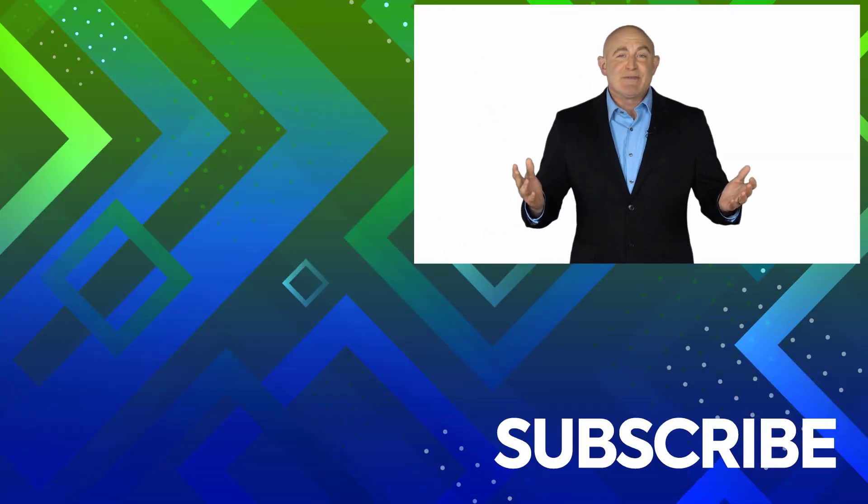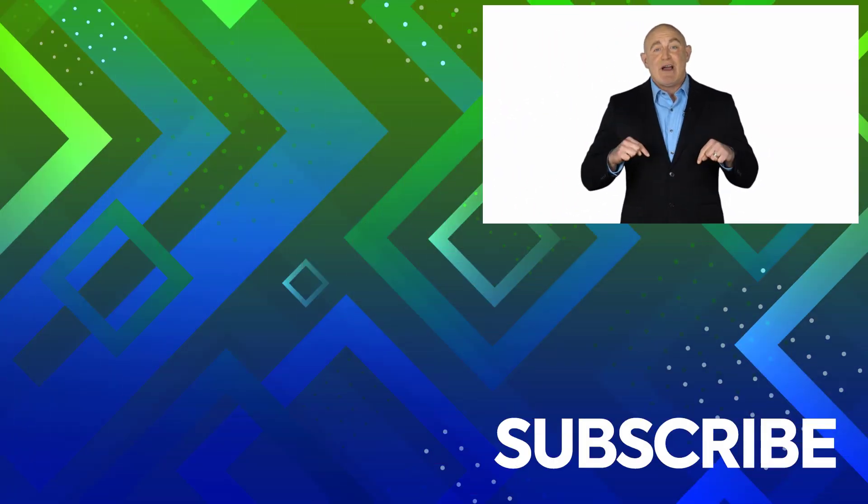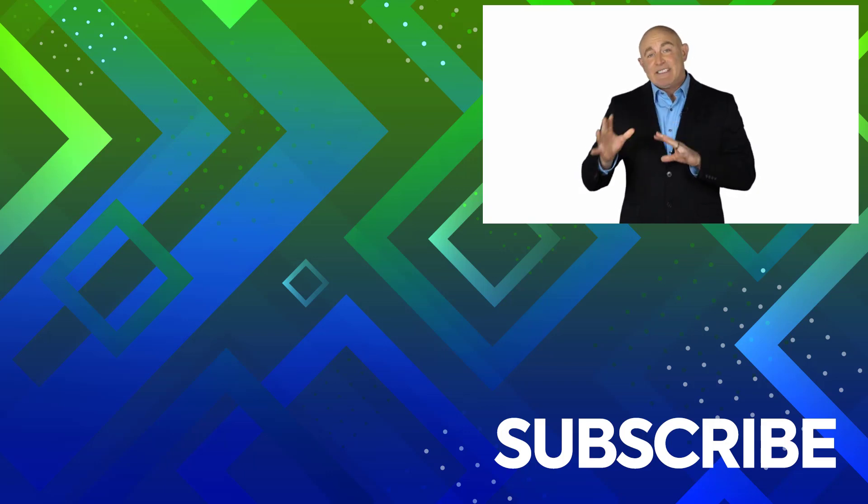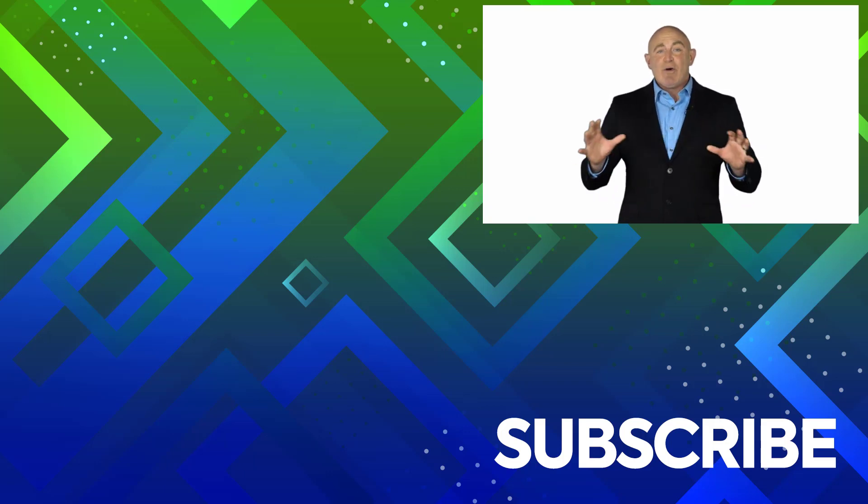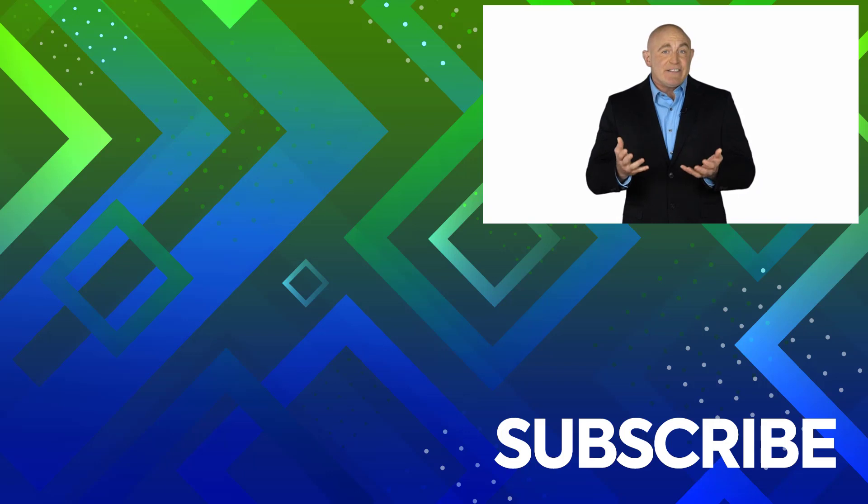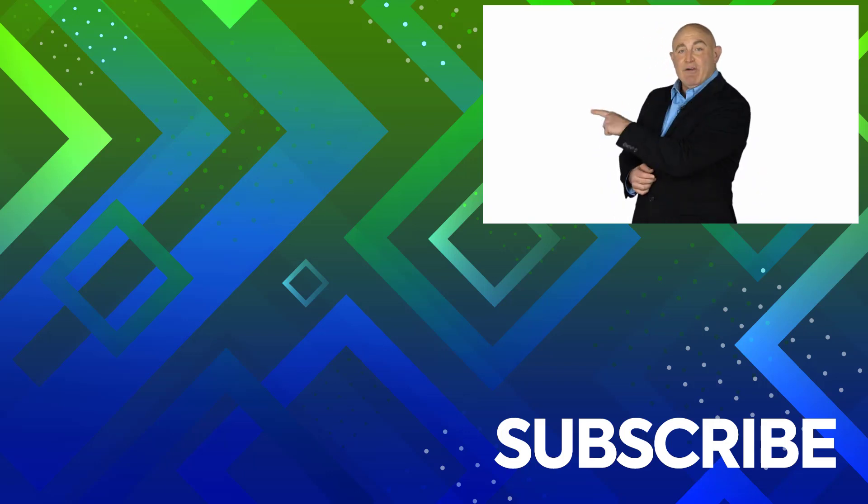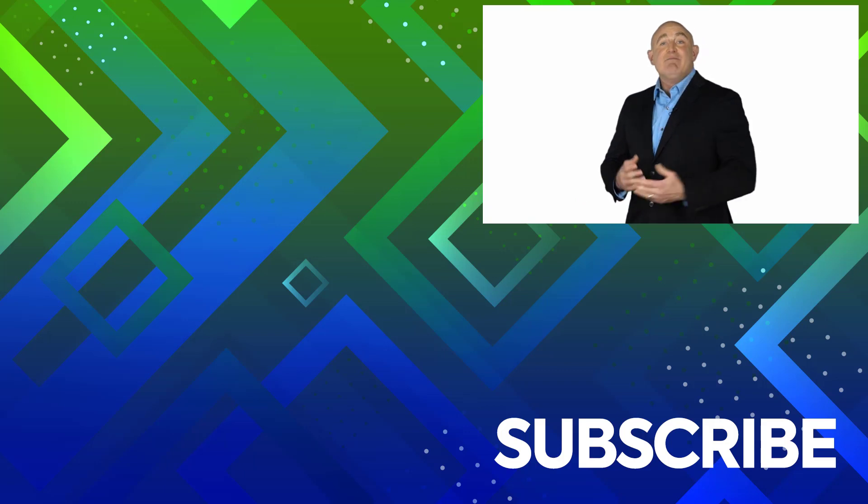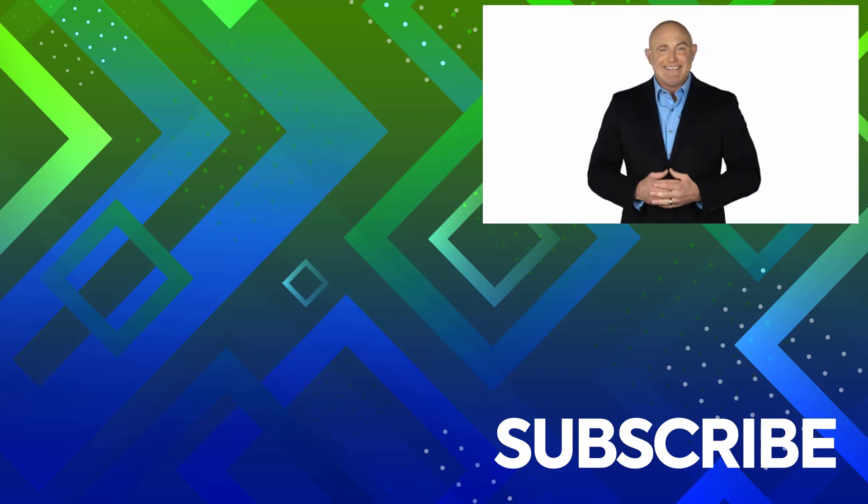If you are not a subscriber, click down below to subscribe so you get notified about similar videos we upload. To see the full course that this video came from, click over there. And click over there to see more videos from Simon Says It.